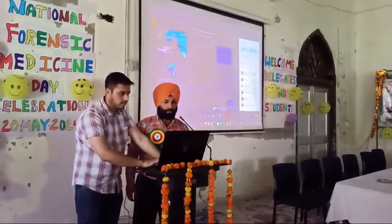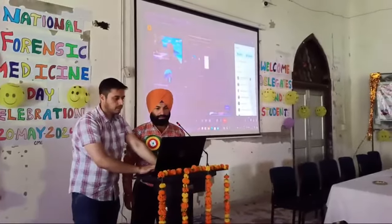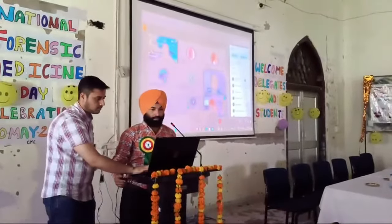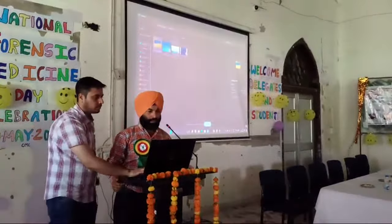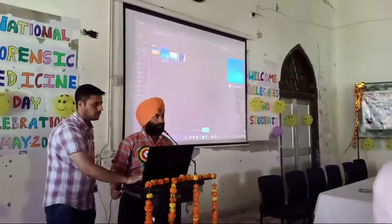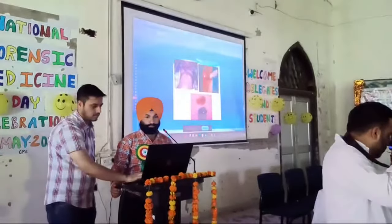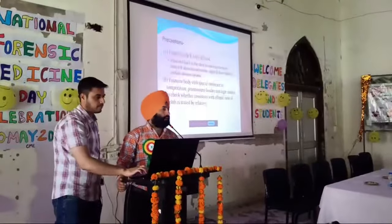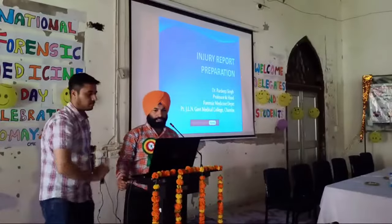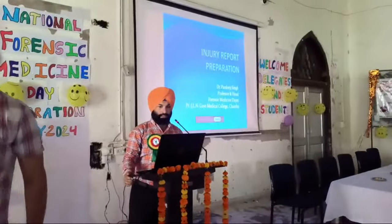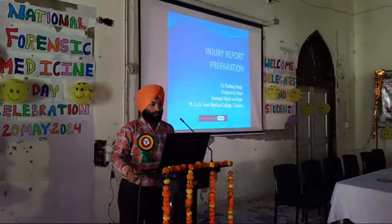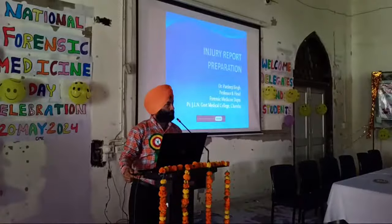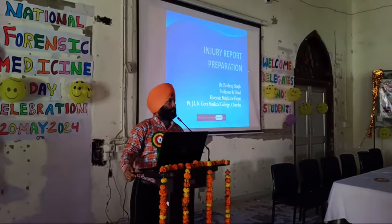Good afternoon everyone. It is a nice time that we all are here for the Third National Forensic Day that is being celebrated. We are getting some rain during the inauguration. That is why I am presenting my lecture on the EG report, which is an important part for the UG curriculum as well as for PG students to prepare the EG report.